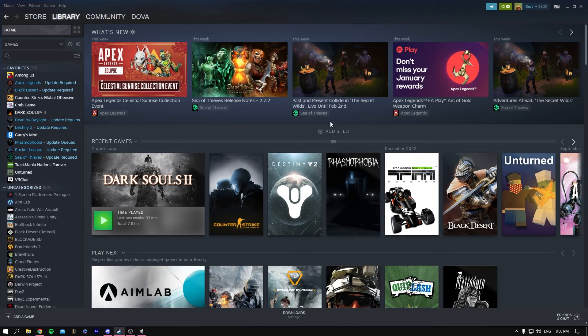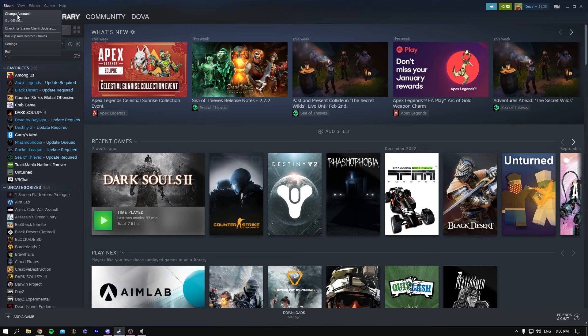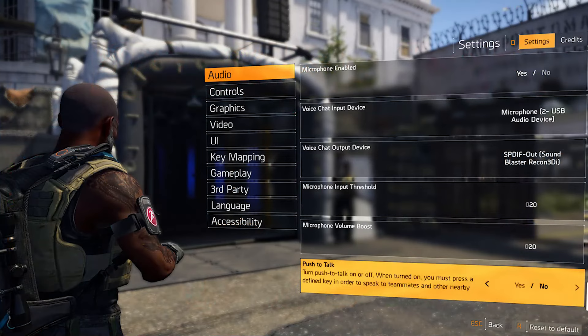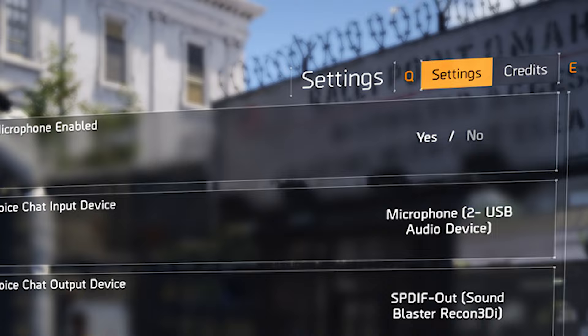Try signing out of Steam by clicking Change Account and logging back in. Finally, some games may require you to change the in-game microphone settings.